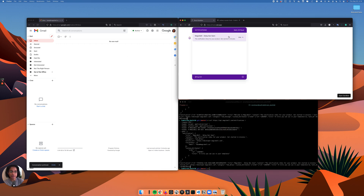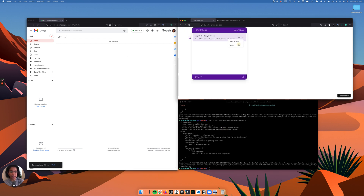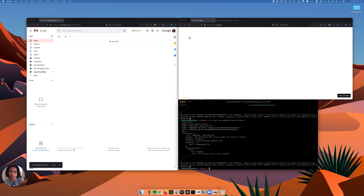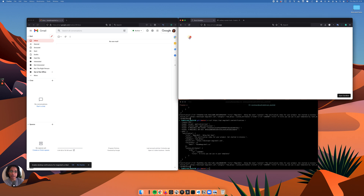Let's go ahead and delete this notification as well. Let me go ahead and send this notification again. However, this time I'm going to go ahead and see this notification, so now you are not going to get an email for this — and the subject is 'delay but seen.'